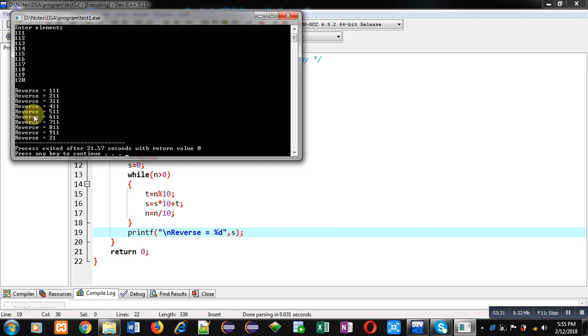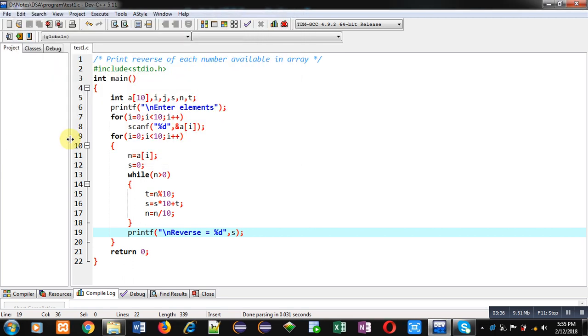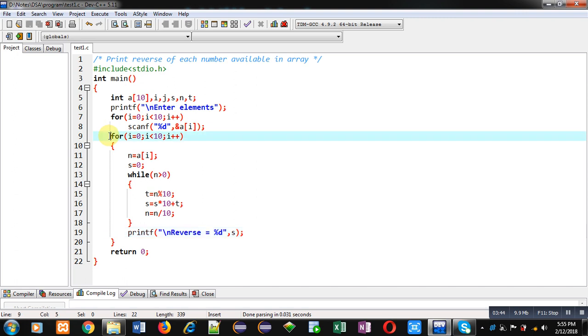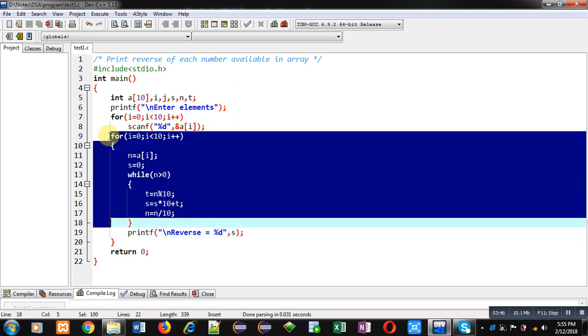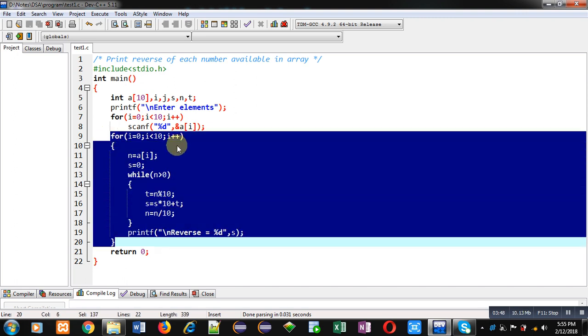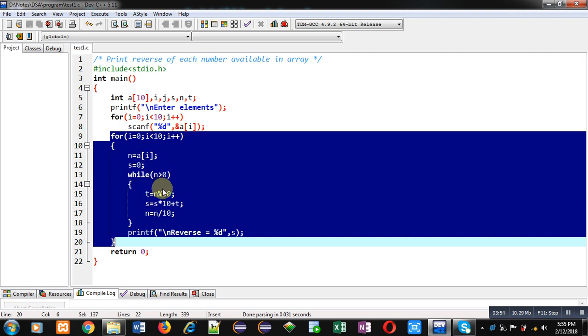So this way you can see I have implemented the code which is printing reverse of each element which is available inside array. So here I have implemented the combination of nested loop. First for loop is providing a particular element inside n variable and using while loop I am going to calculate the reverse of the number which is available inside n variable and s is printing the reverse on console. So this way you can print the reverse of each number which is available inside one d array.